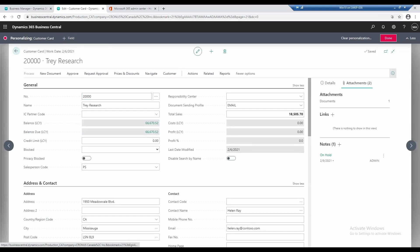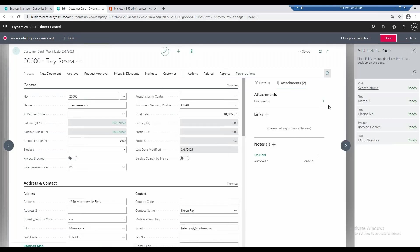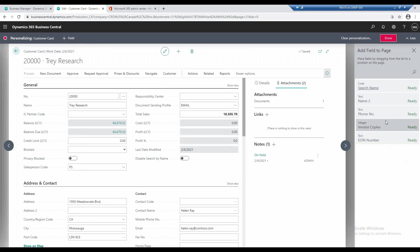I go to plus field, and we have a list of available fields here. For example, if I want to see on the customer card the number or the search name or the name two, the alternate name of the customer.